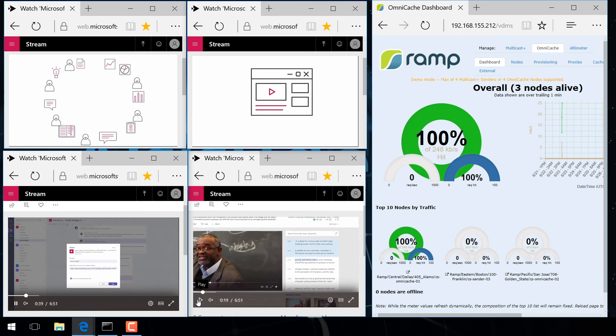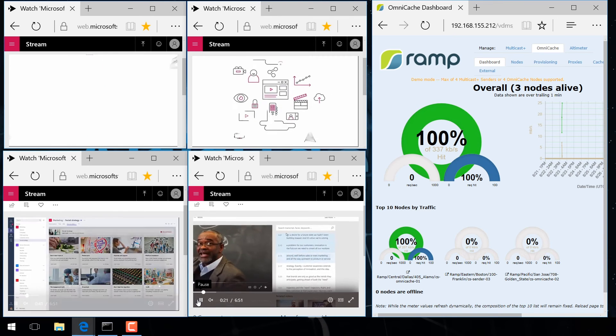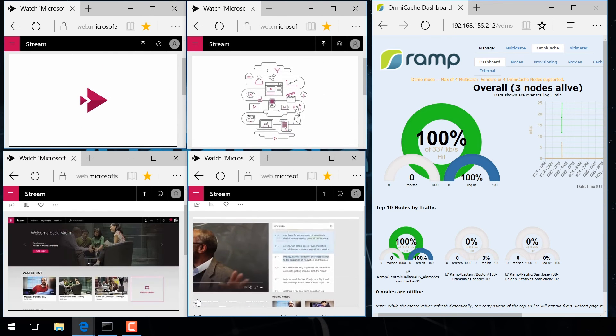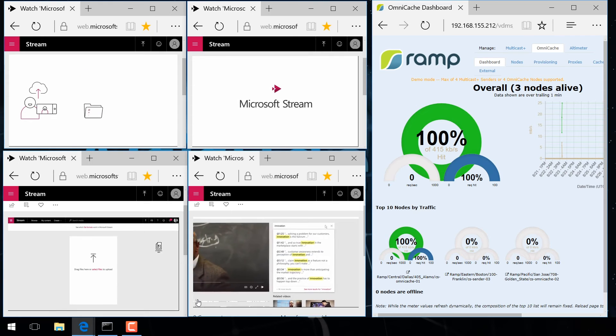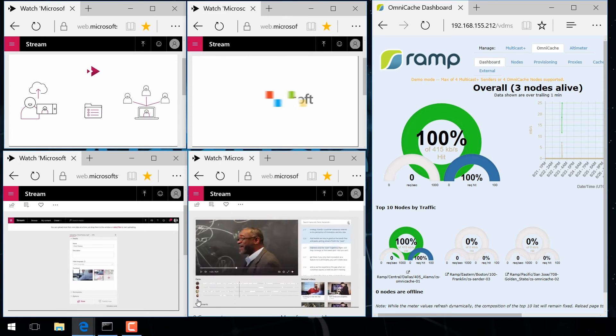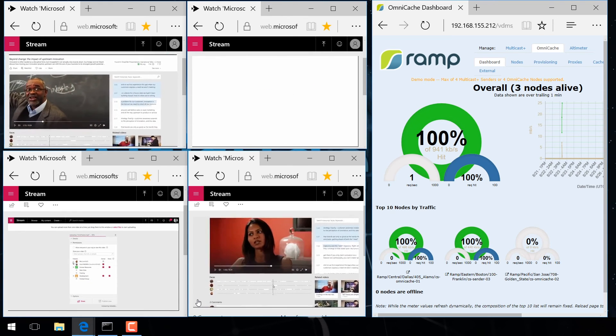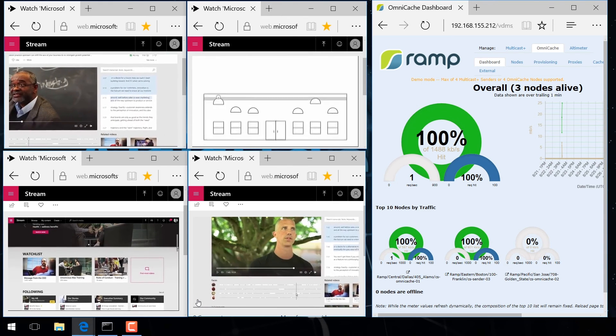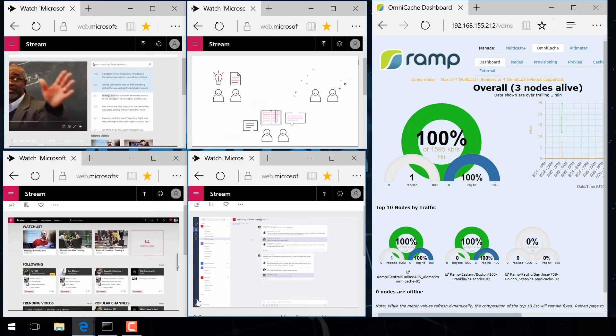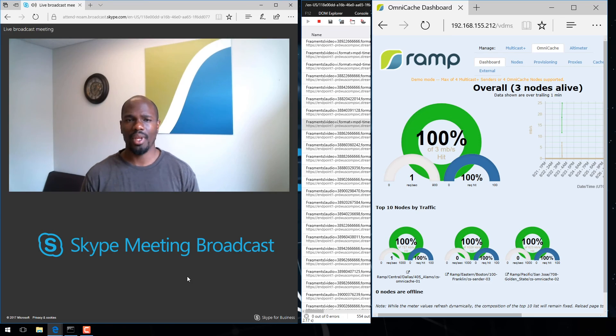OmniCache works with Microsoft Stream out of the box. It doesn't require any special integrations or configurations to support Stream, Office 365 video, or even Skype meeting broadcast.